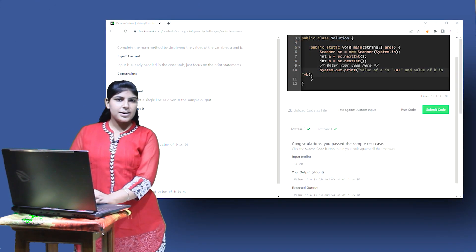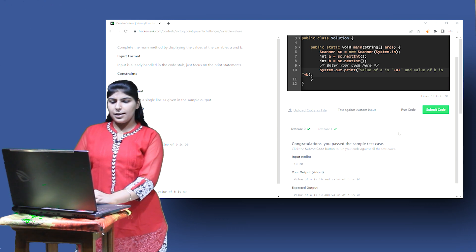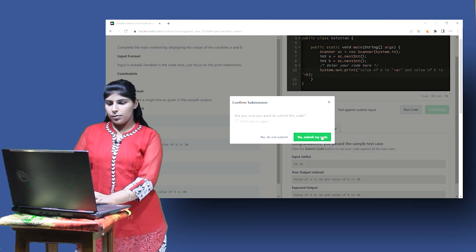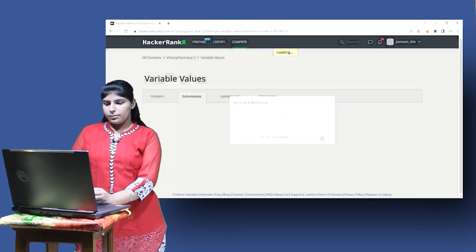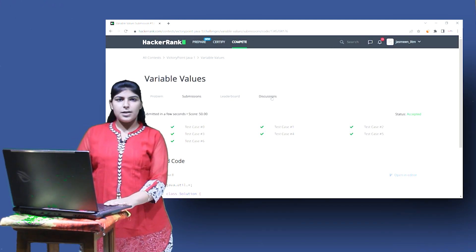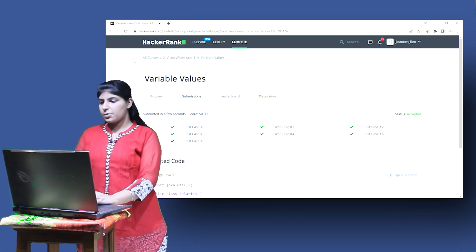All the sample test cases are passing. Let's try to submit it. All our test cases have passed. Let's see the next question.